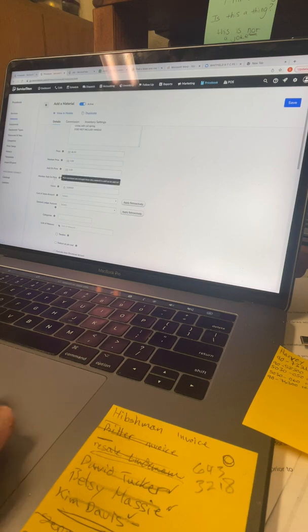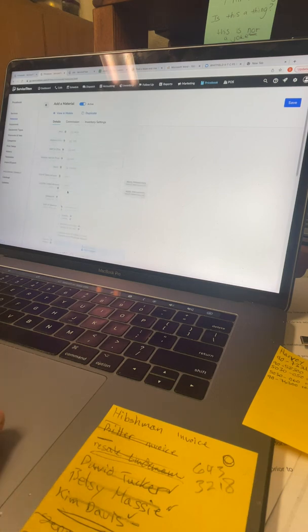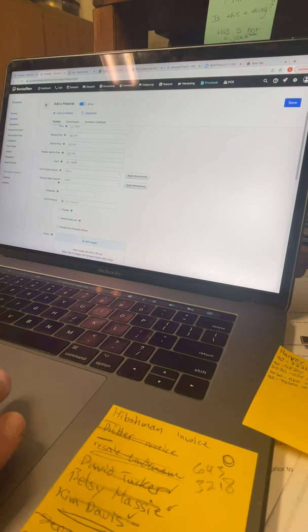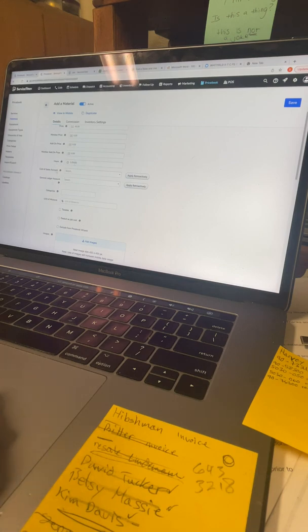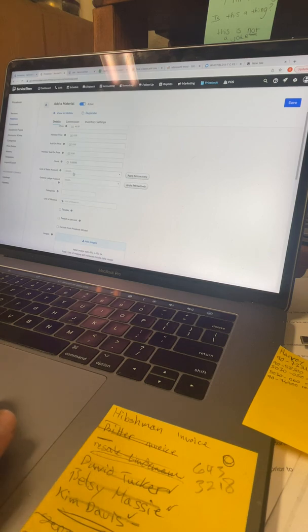I got the suggested retail price from Hearthstone and that's what we're working off — $46. Member price, blank; add-on price, blank; member add-on price, blank. Hours — we're not doing anything with that; it's mostly reserved for services, not materials.